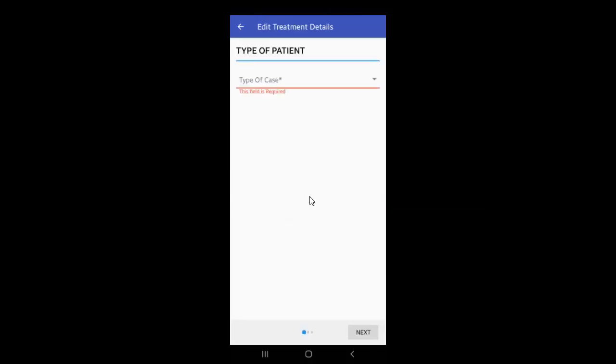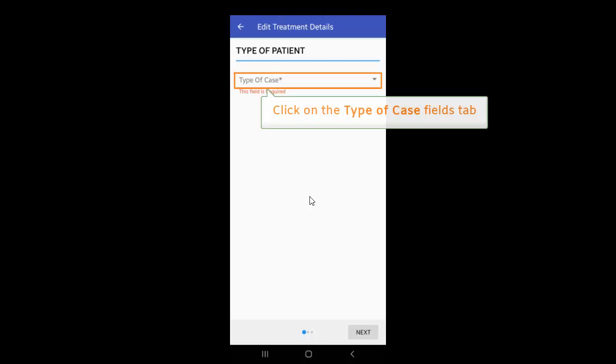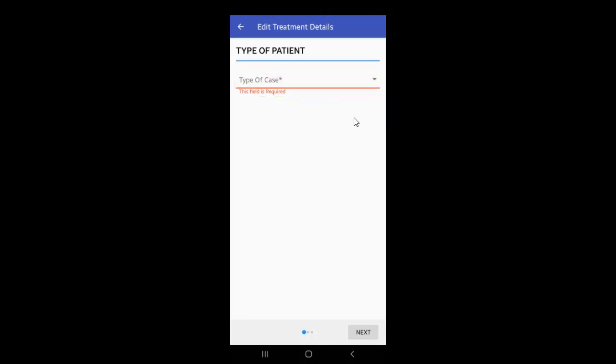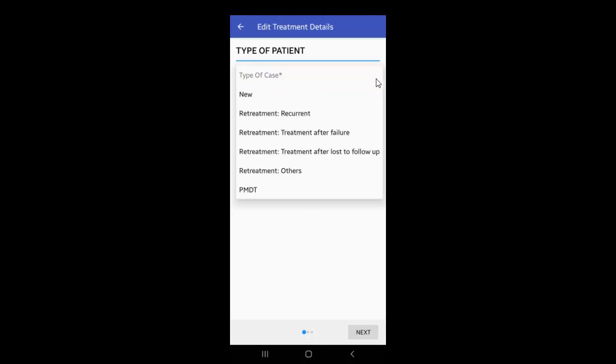To select a type of patient, click on the Type of Case Fields tab. From the given list, select New if the patient is new or select any given detail depending on the type of patient being enrolled.